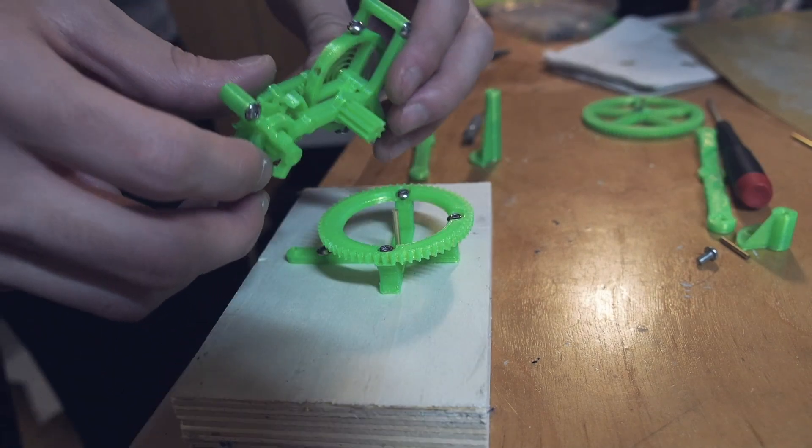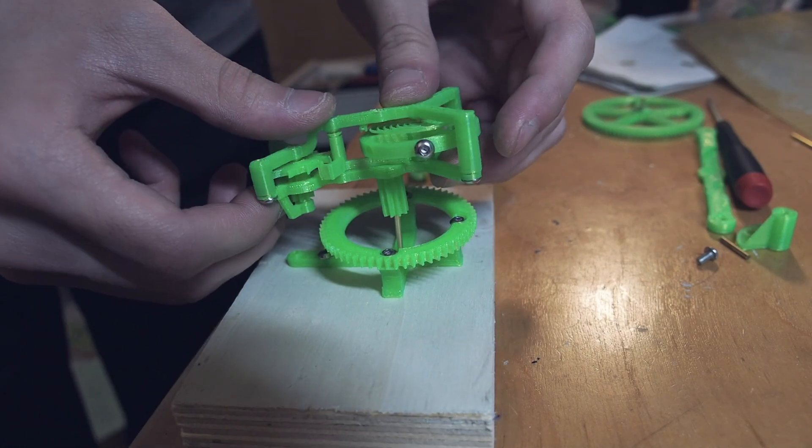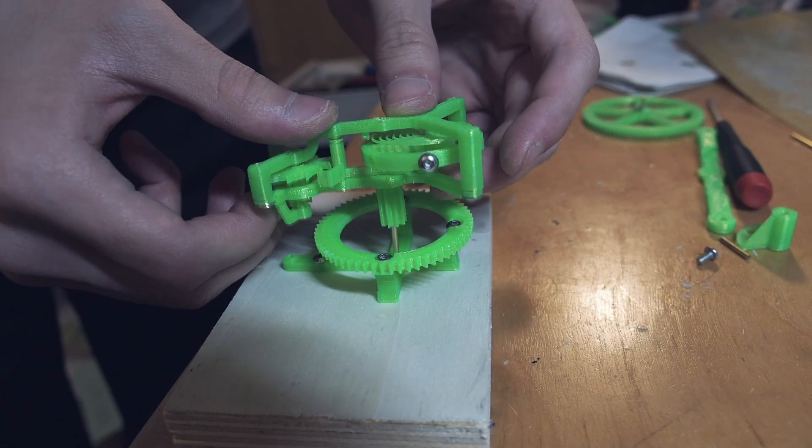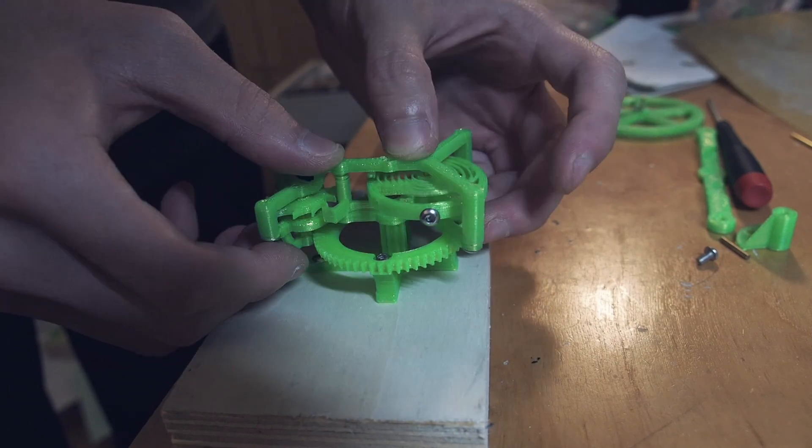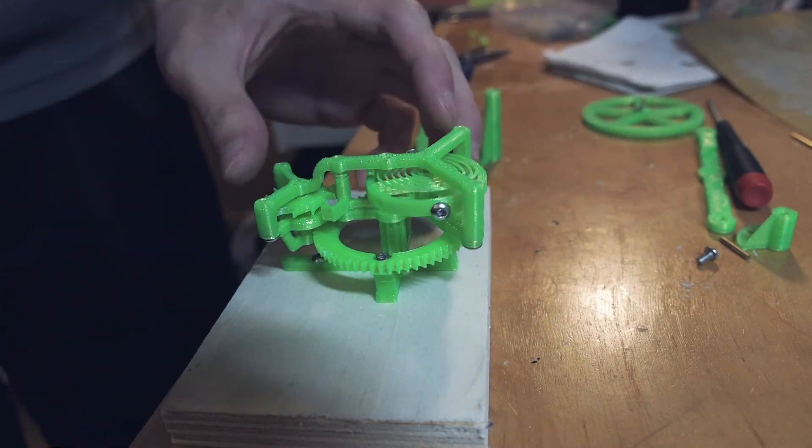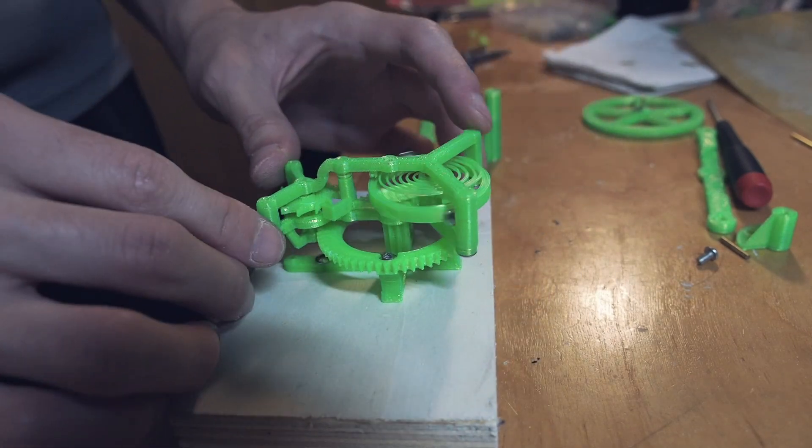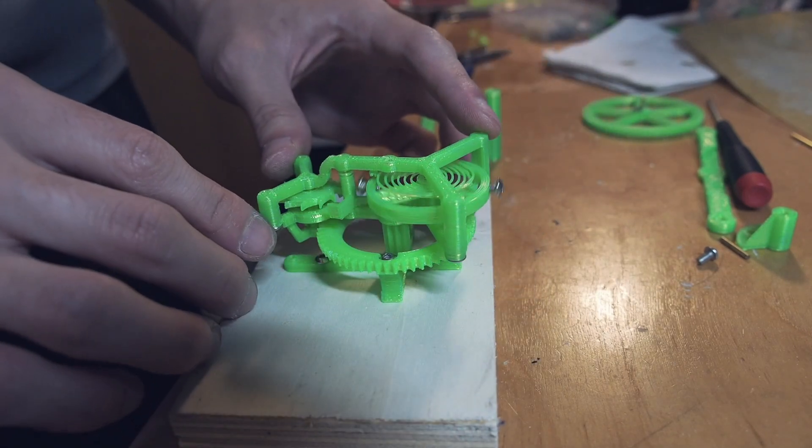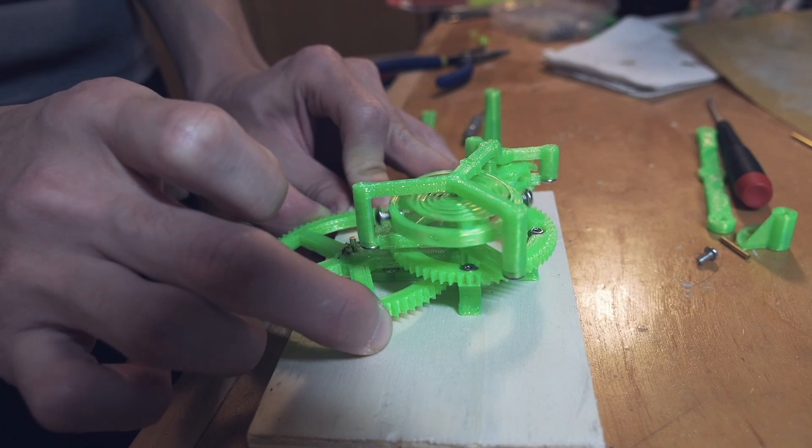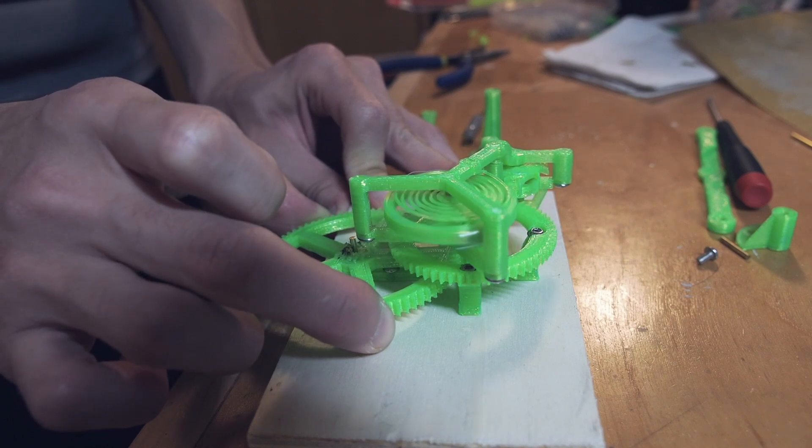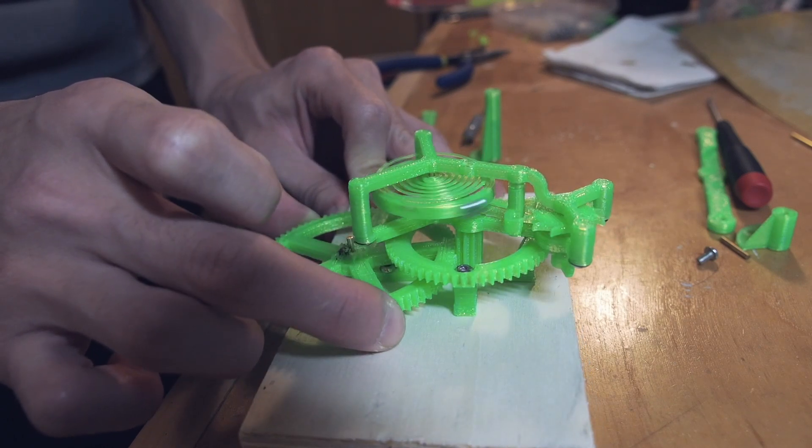But I'm also adding a top bridge for the tourbillon so that it doesn't wobble too much. While it does work without the top mount, it does tend to skip a few teeth on the gear.